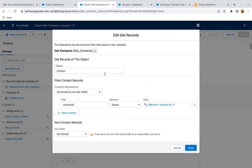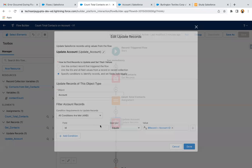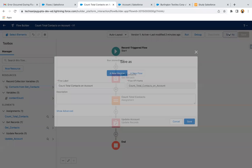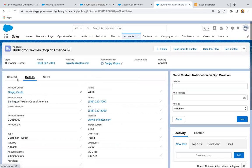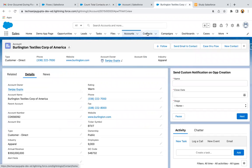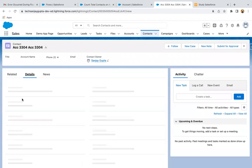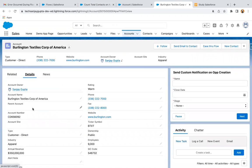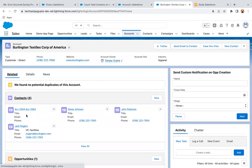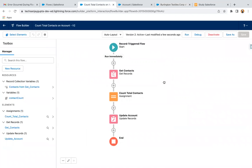Now again we need to get the contacts available for the updated record. The current updated contact will have an Account ID, and based on that we fetch all contacts related to that particular account. Through the assignment we count their value and update the related account. I'm saving and activating it. If I go to this account, three contacts are available and count is three. Now I'm moving to a contact whose account lookup is blank, selecting that account and clicking Save. Going to the account details, the total count is now four, and four contacts are available in the related list. So the update flow is also working fine.